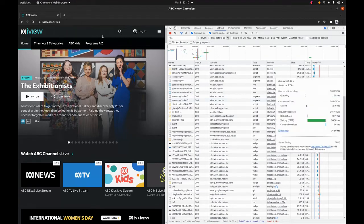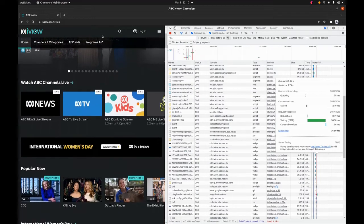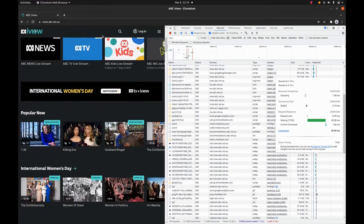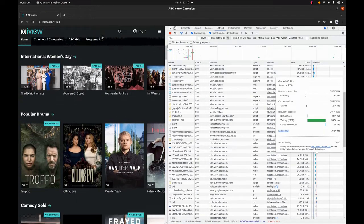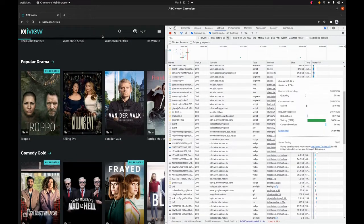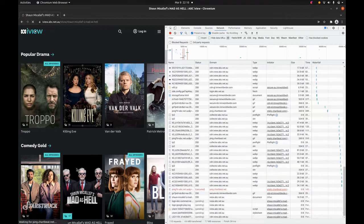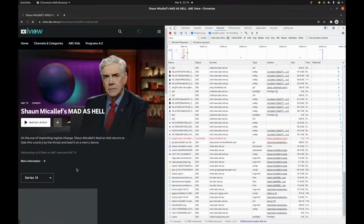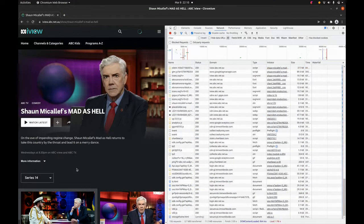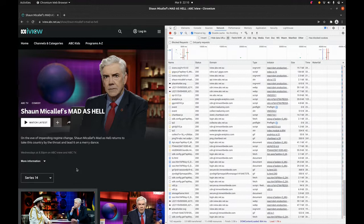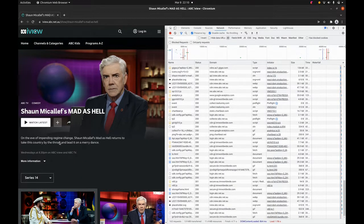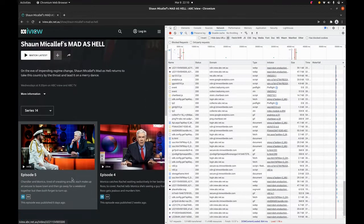Today I'm going to choose to watch Shaun Micallef's Mad as Hell, for which I have great sympathy for reasons that I trust will soon become apparent. As you can see, more and more information is getting sent, which is reasonable on one hand because I'm requesting more and more things — but it's not reasonable that it's being sent to a whole lot of third parties that I didn't know about.